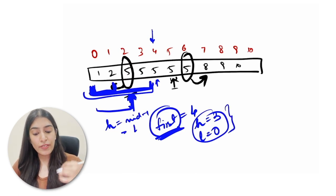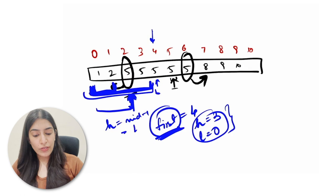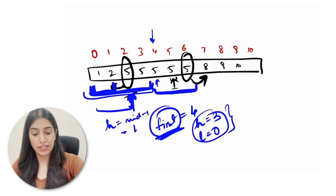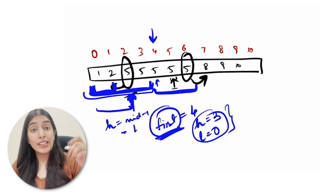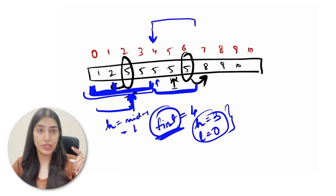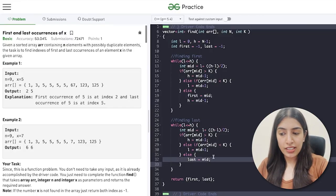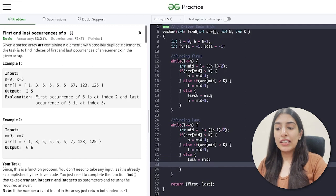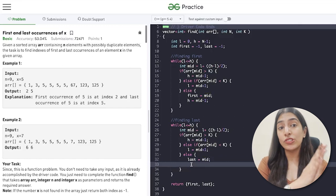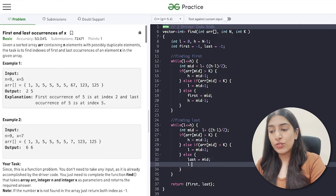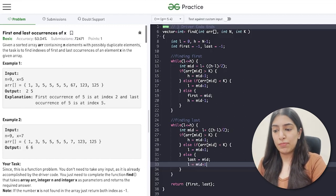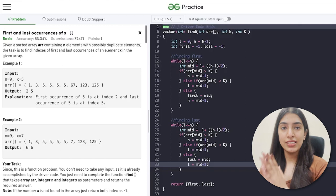Similarly, when finding the last value, either the current mid can be the answer or we have to search on the right side. So if we are at index 4, that could be the last value, or maybe the last value is further right. To move to the right side while finding the last element, we take our l value to mid plus one.